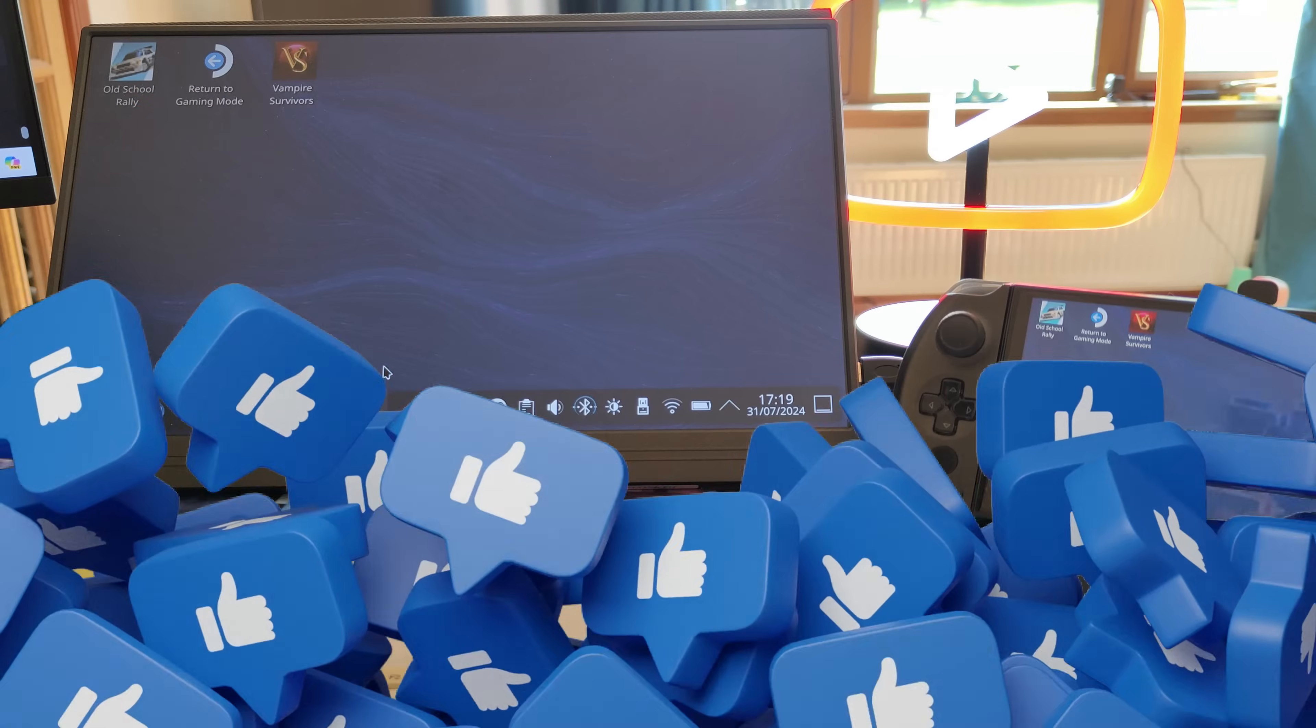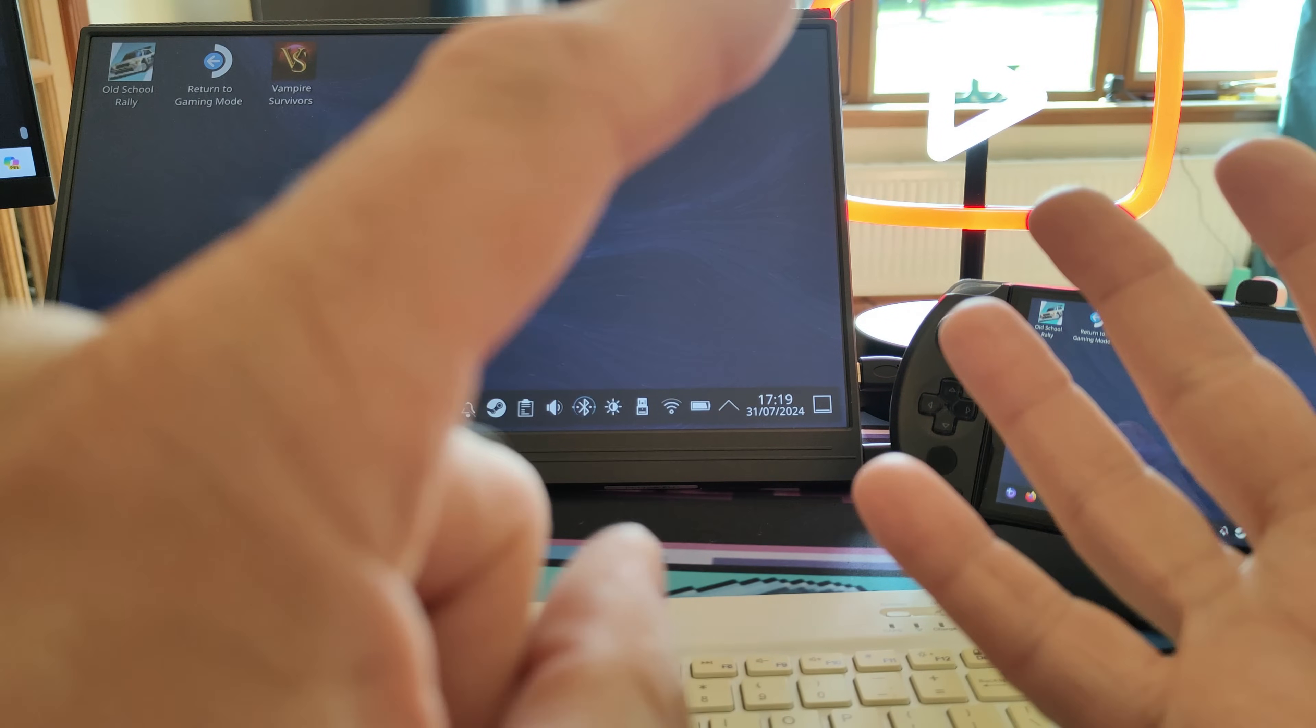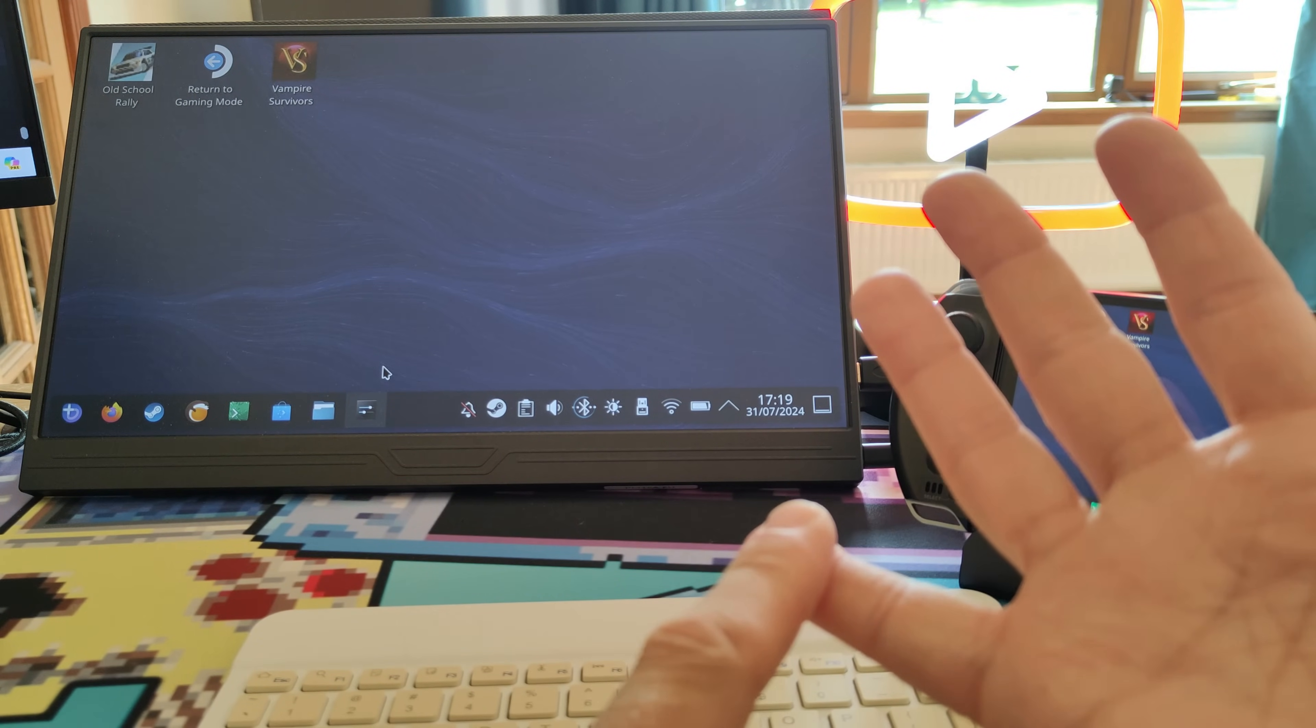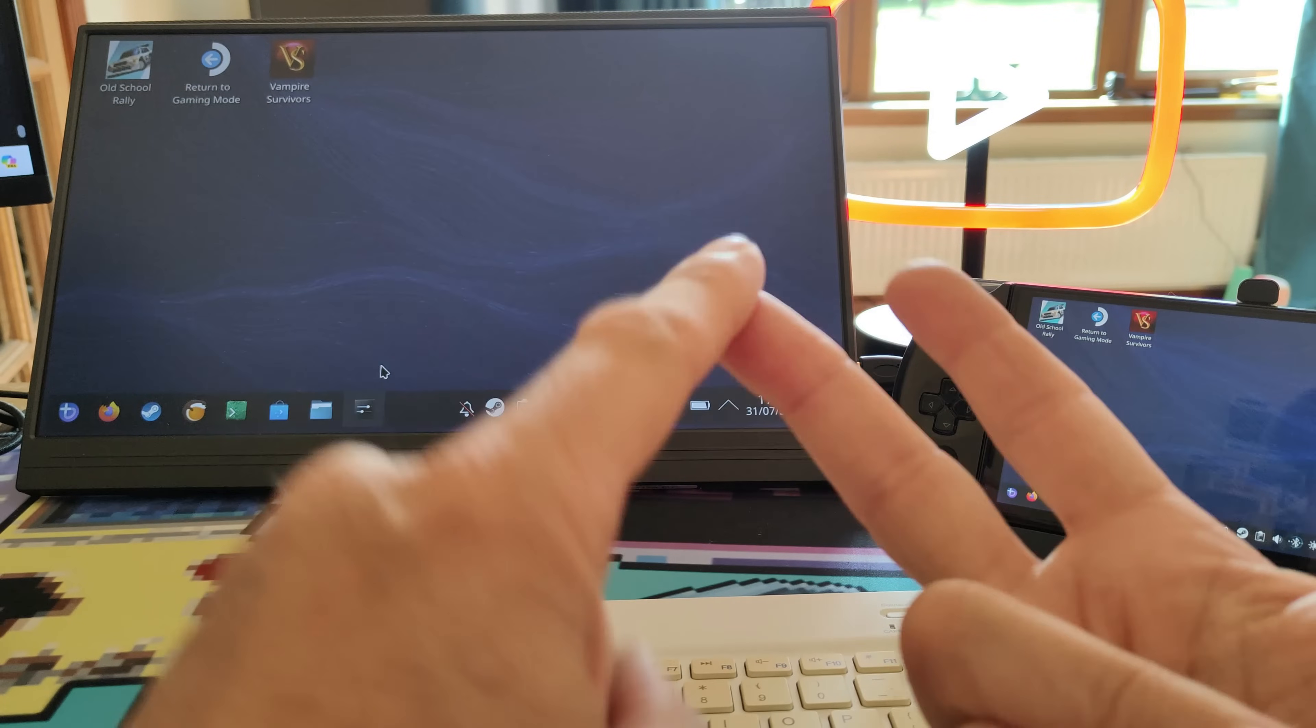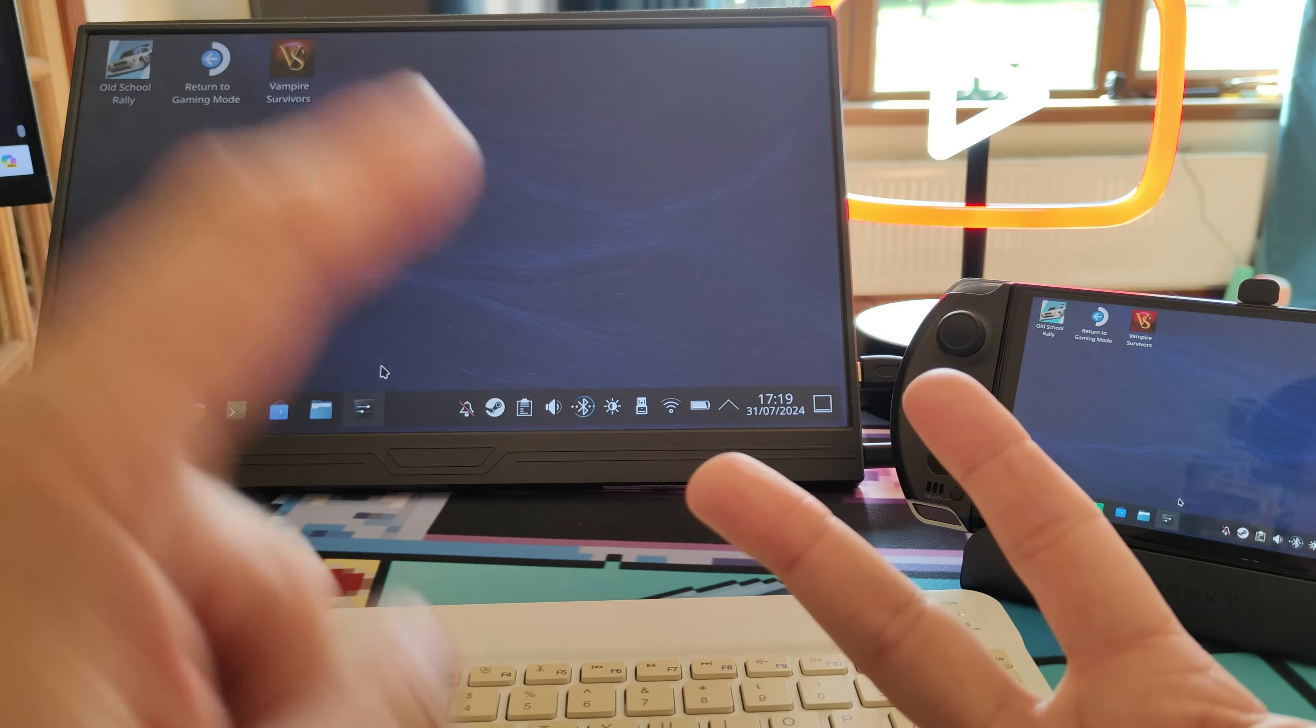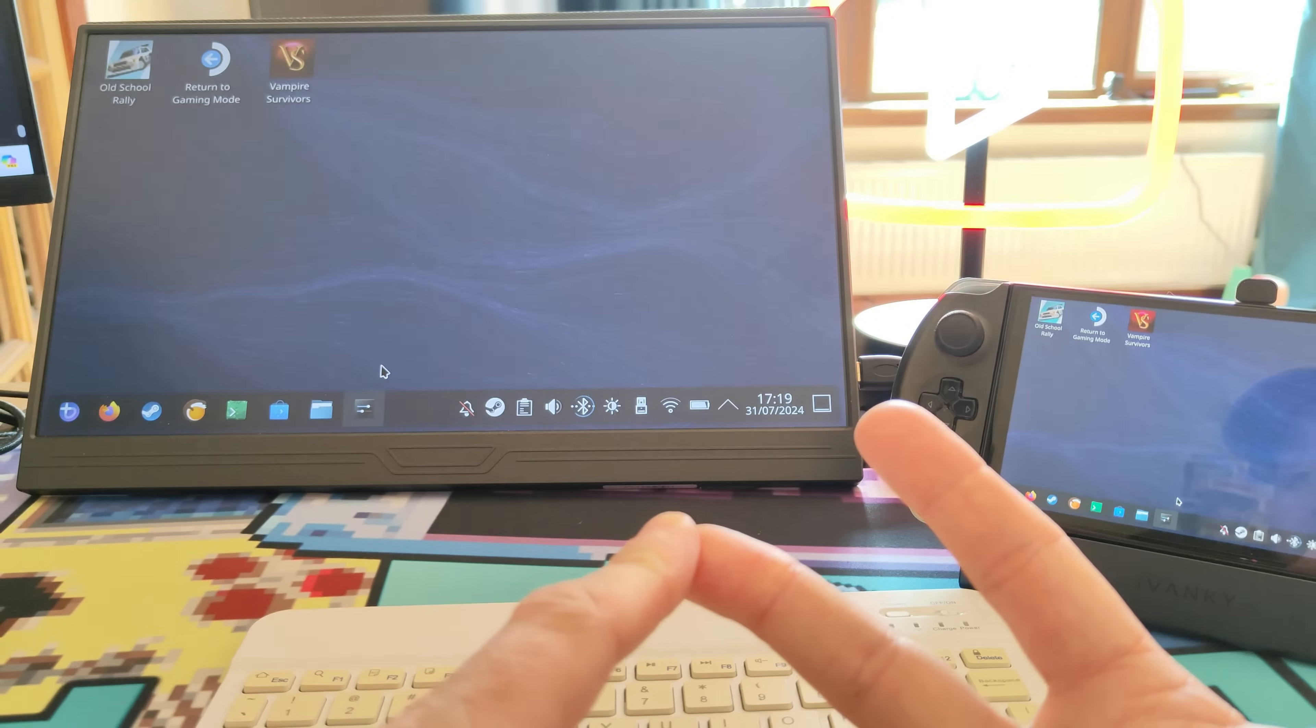Okay, so once you've gone through the basic process of finishing your Windows install, resizing your partition, and going through the standard Bazite setup and setting up a dual boot, there's a couple of other steps.